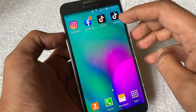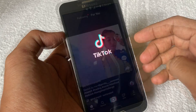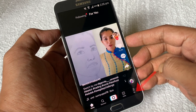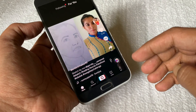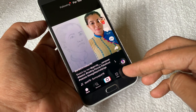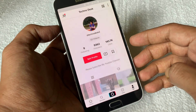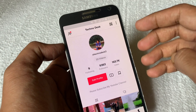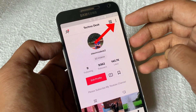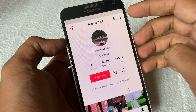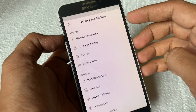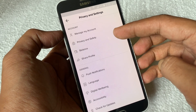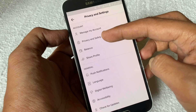First, open the TikTok app. Tap on the profile icon on the bottom right. Tap the three dots on the top right. Tap 'Privacy and Safety'.